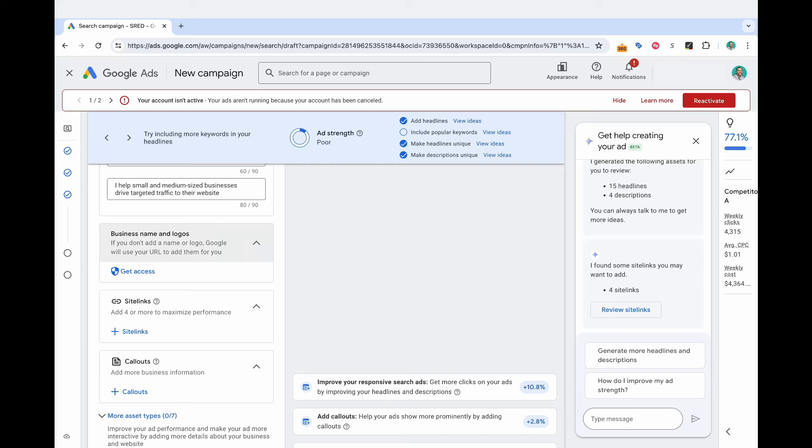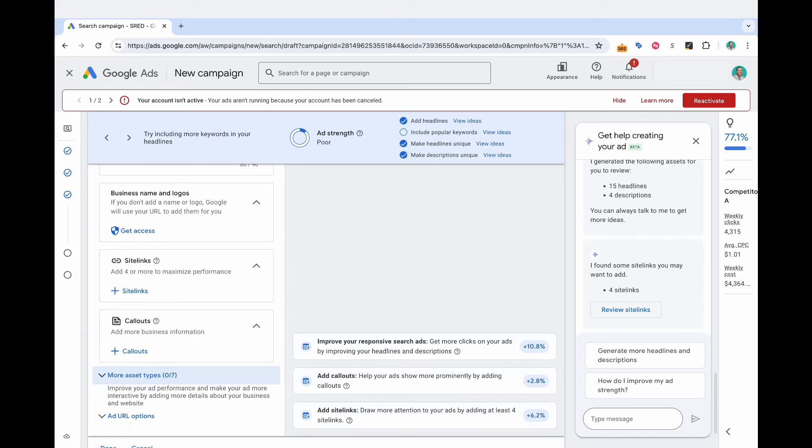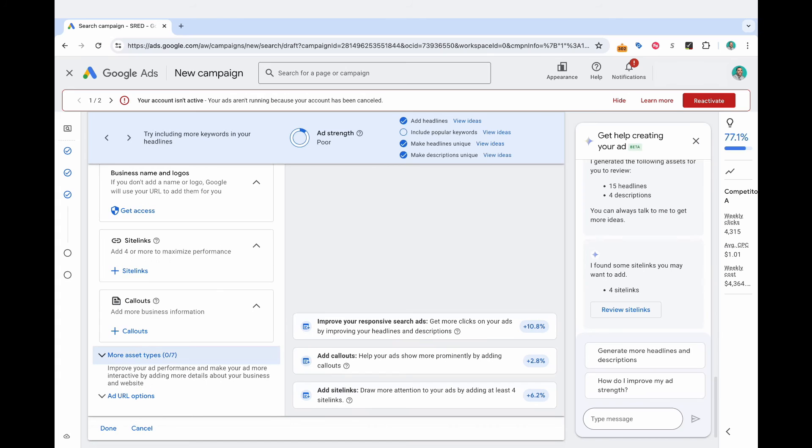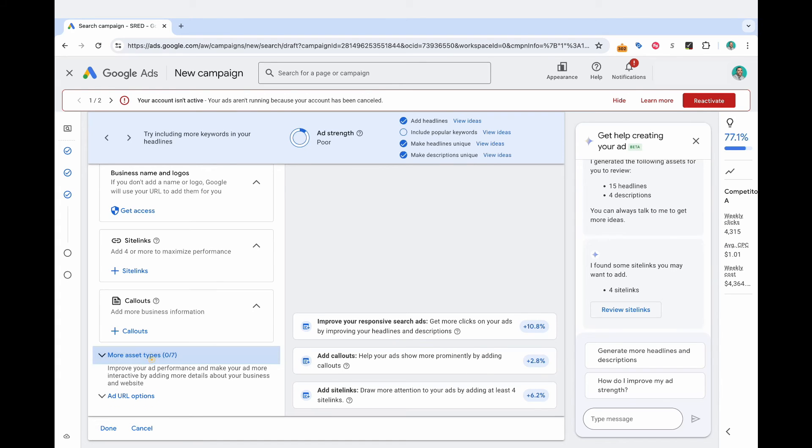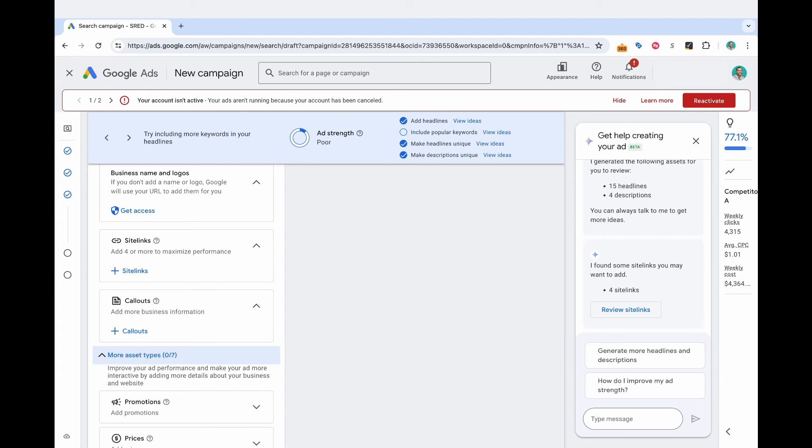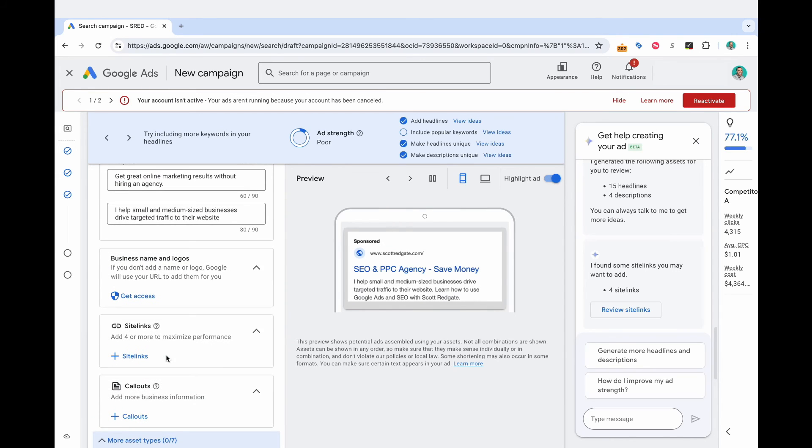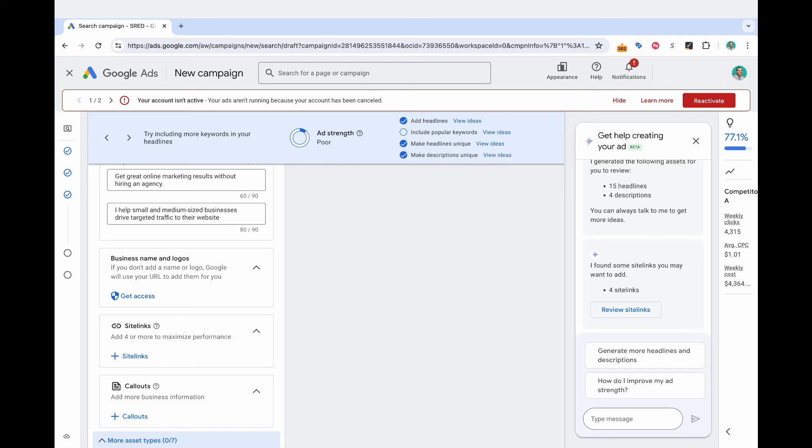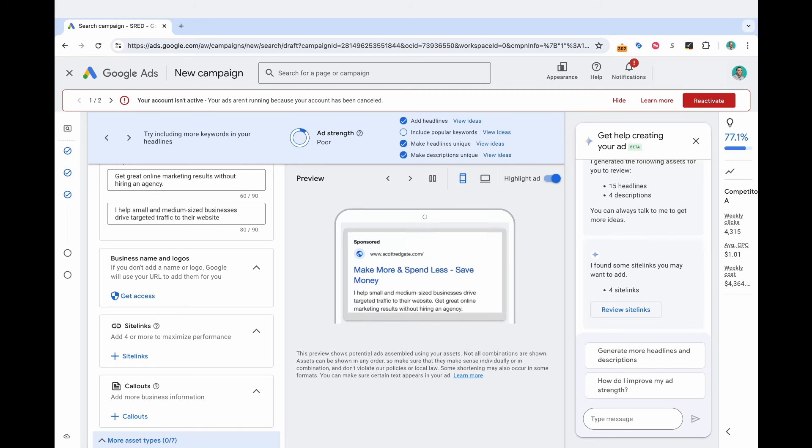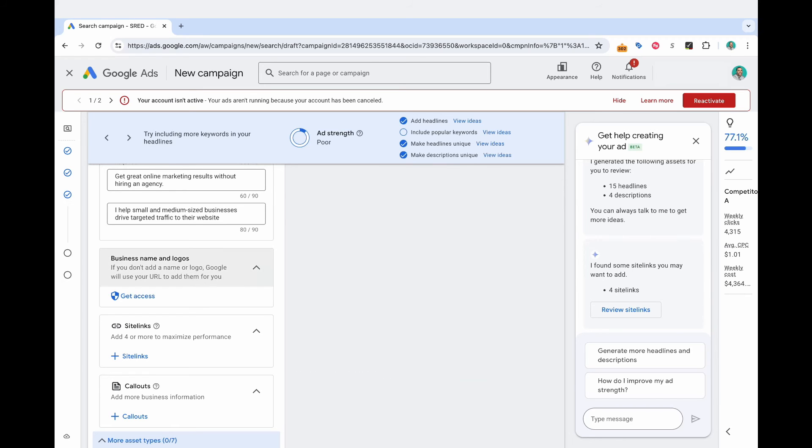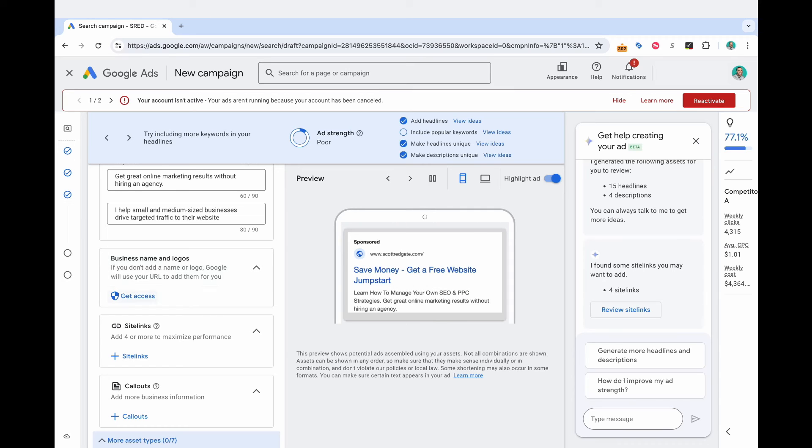And so now as we scroll down, we're getting into business name and logos, site links, call outs. These are formerly called ad extensions, but now they're classified as ad assets in Google ads. And so I would recommend taking the time and creating site links, creating call outs, which will essentially make your advertisement appear even larger on the search results page. If Google chooses to show those ad assets along your traditional headlines and descriptions.